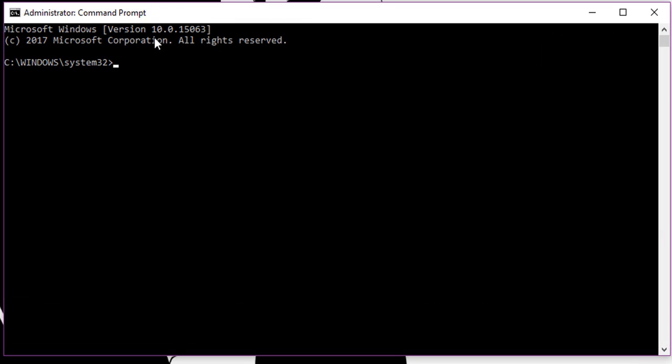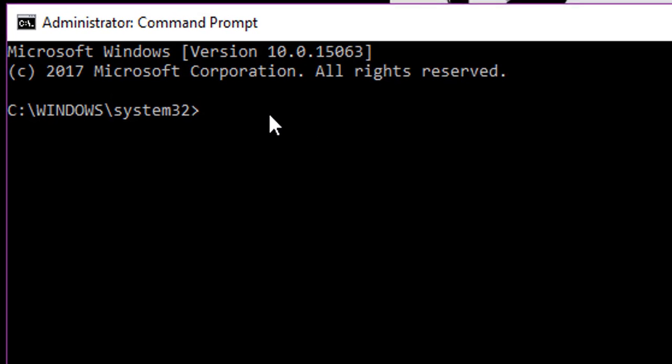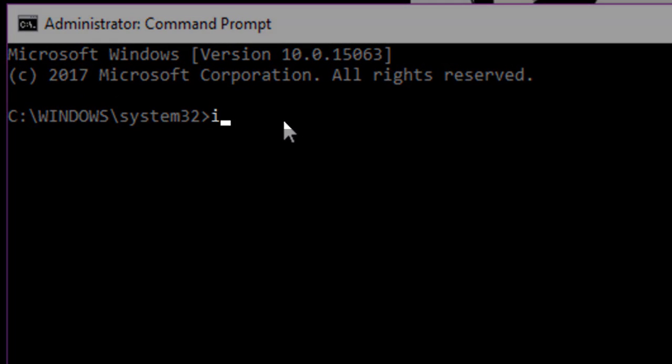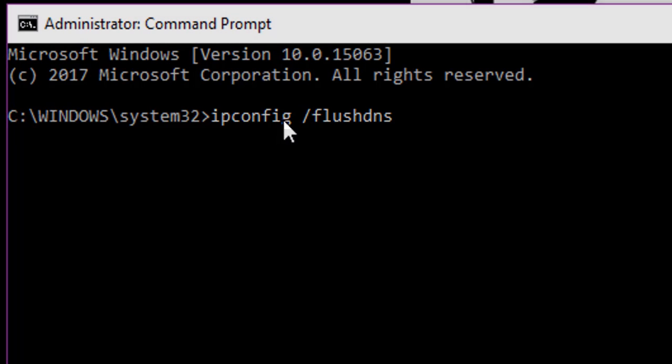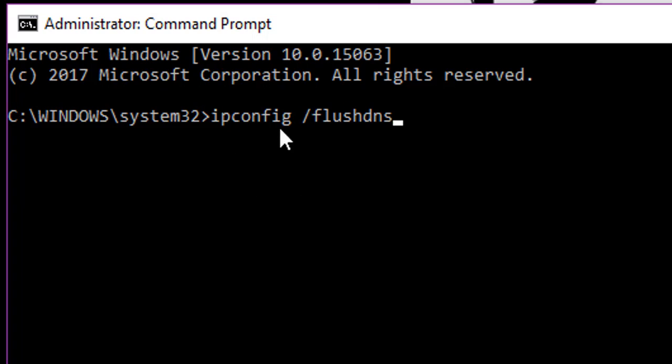Now it will bring up this Administrator Command Prompt. What you're going to do now is search up ipconfig slash flush DNS. So it's ipconfig space slash flush DNS. This will not ruin your computer in any way. DNS is just your computer's way of finding websites, and flushing the websites will flush the DNS resolver cache.